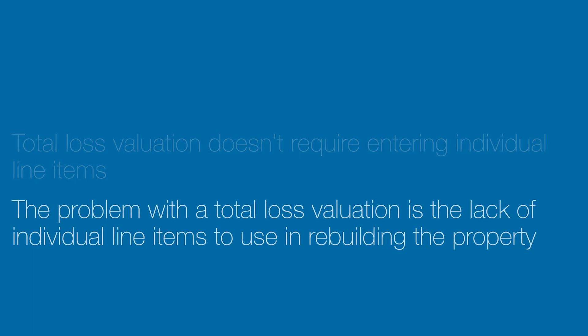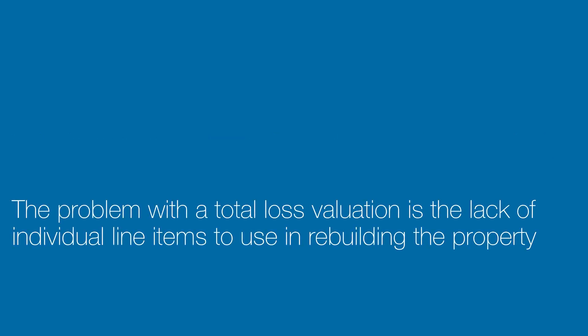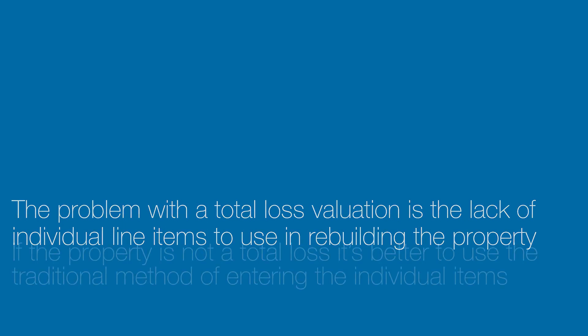The main drawback to a total loss valuation is not having the line items list to use in rebuilding the property. The solution to that is to create an estimate from the valuation. I am going to show you how that is done.